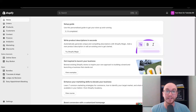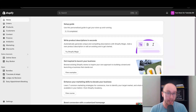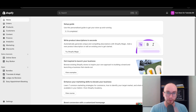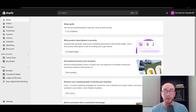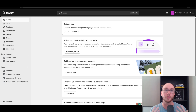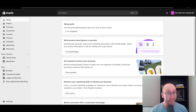Hey, what is up guys? It's Brendan here and today I'm going to be showing you how to add an order tracking page on your Shopify store — step by step, exactly how to implement and add that order tracking page that your customers can enter their tracking codes on, right on your own website, for an easy and seamless experience.